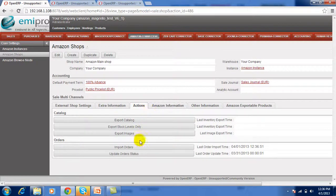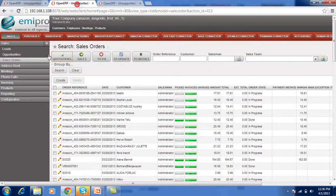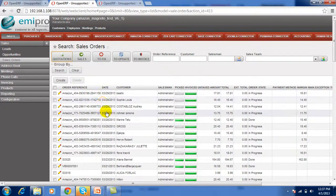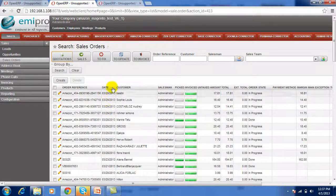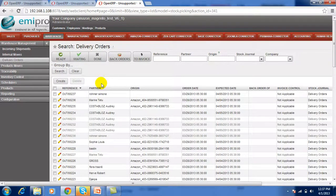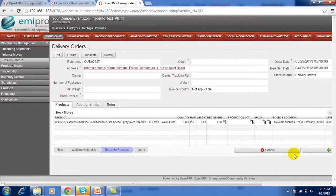Now the orders are imported and we can see the sale orders here — 1, 2, 3 and 4 — that is for 29th March. Now I am going to update the three orders and process the orders.